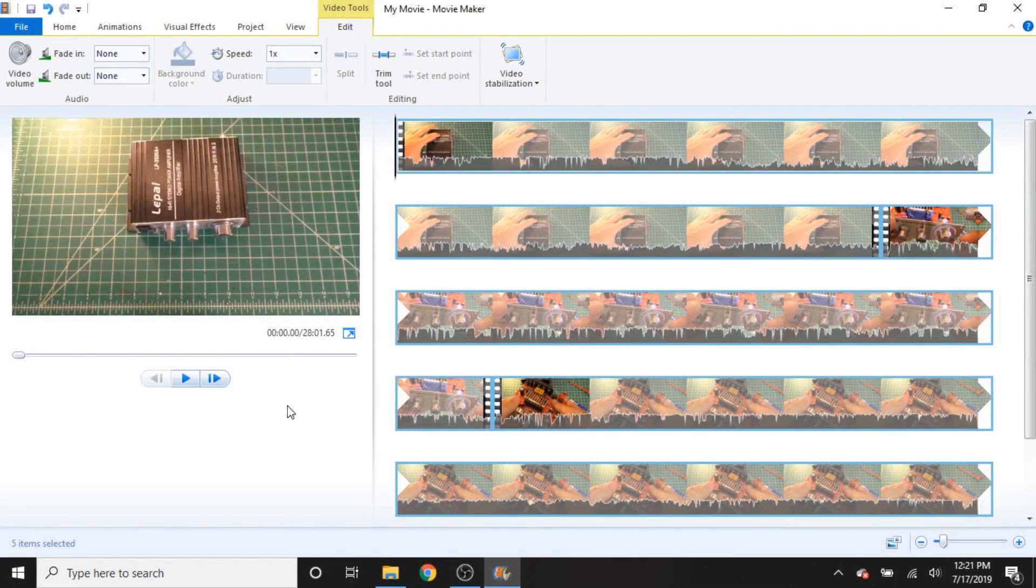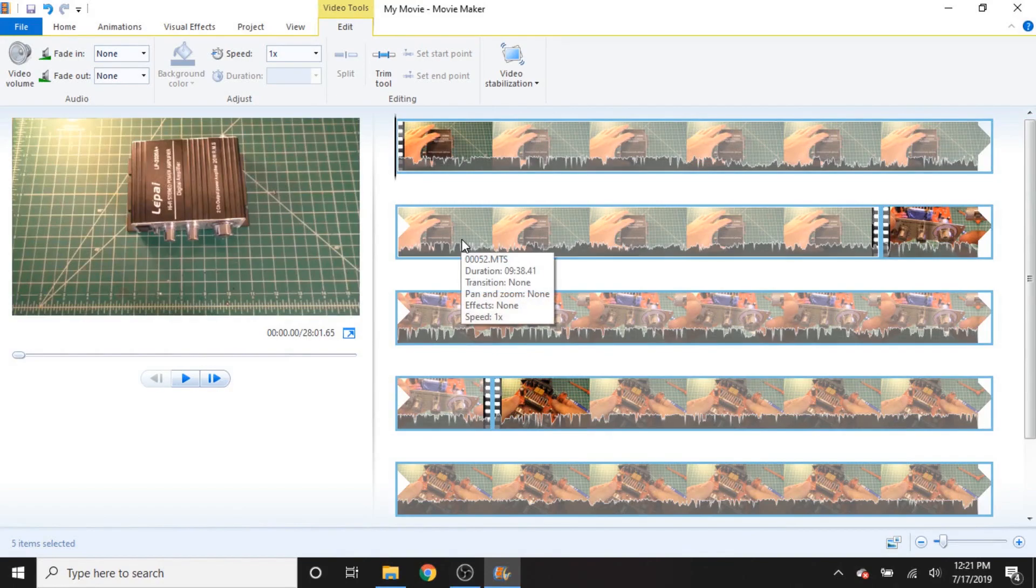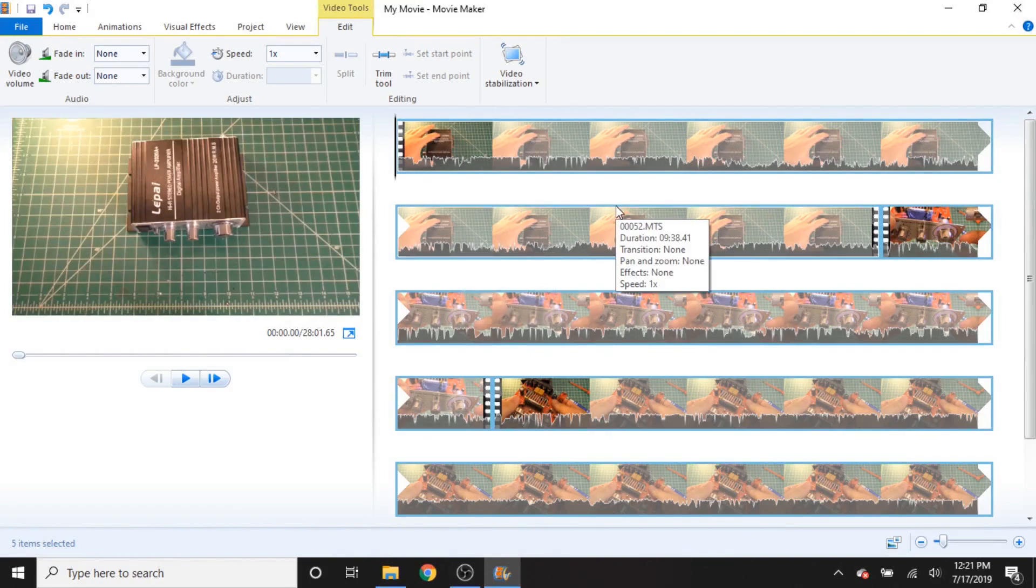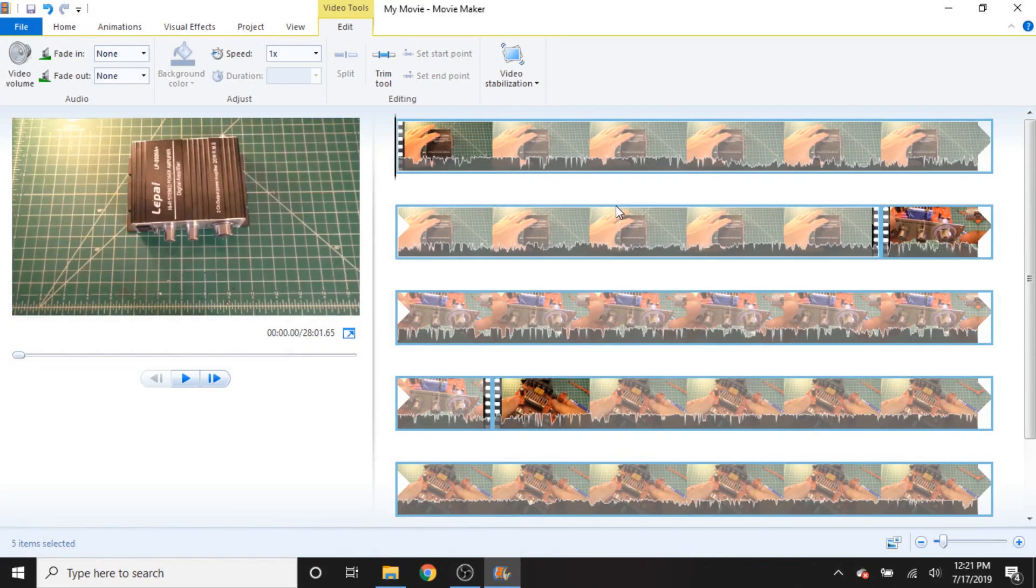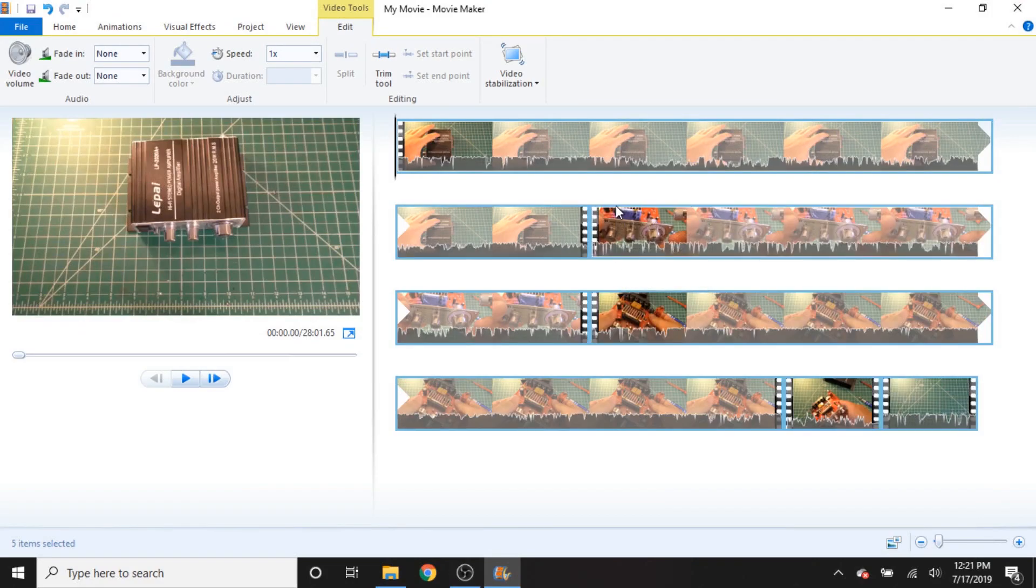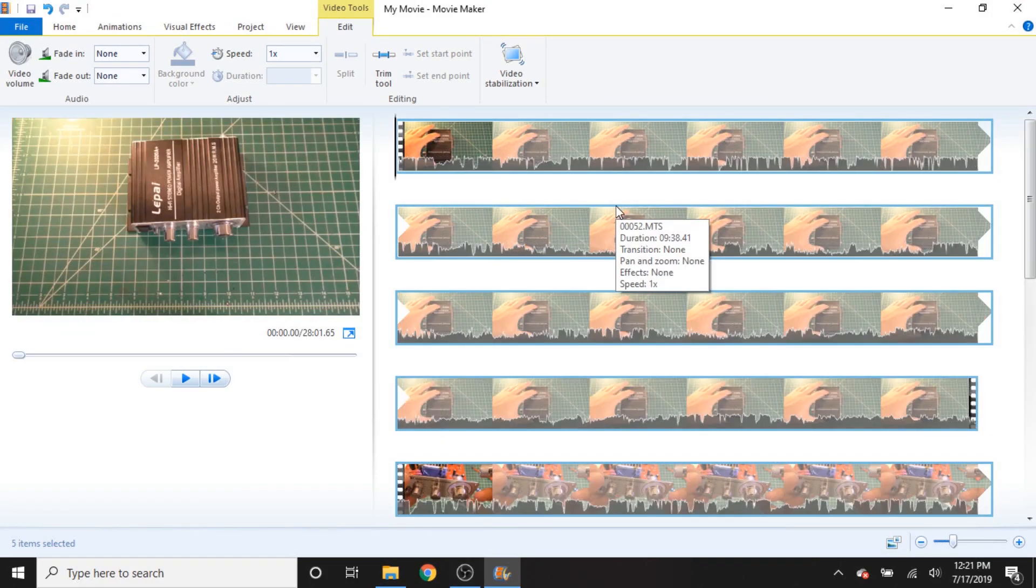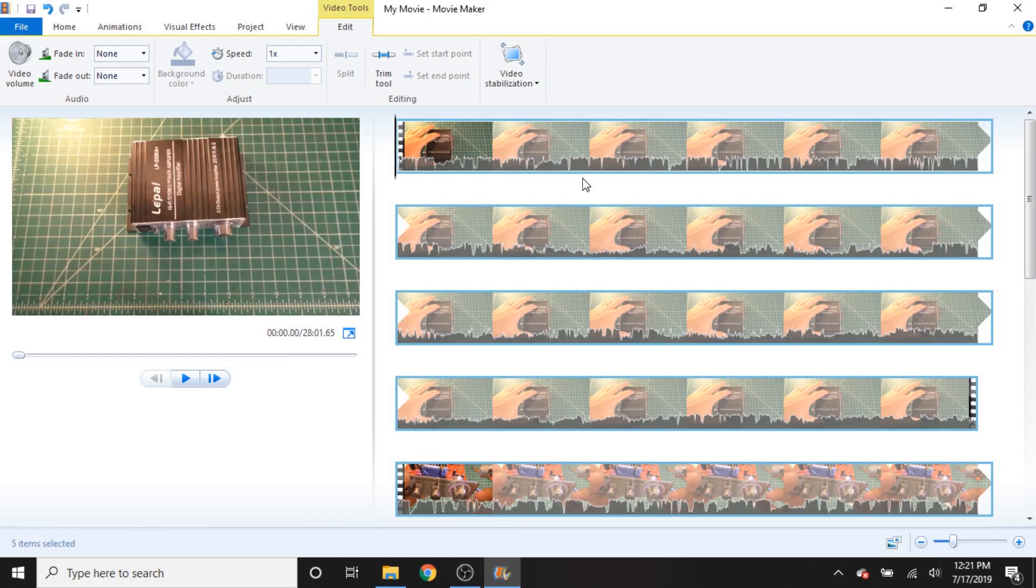Alright, so everything is now ready to go. So I'm just going to go ahead and start editing this and we'll see what we can do. My plus and minus keys do zoom in and out of the timeline just like they do on the Adobe products. Spacebar, of course, is going to pause and play the video.